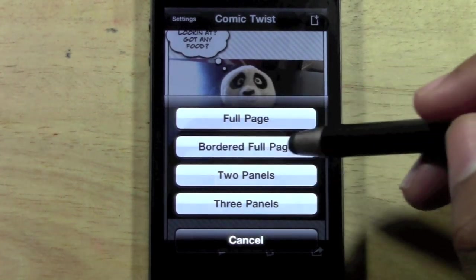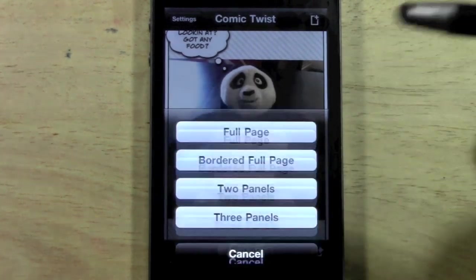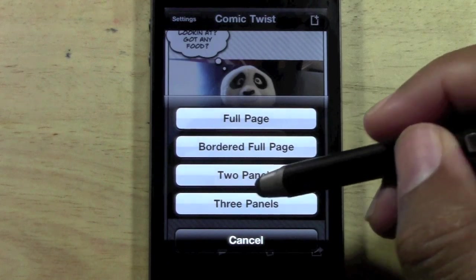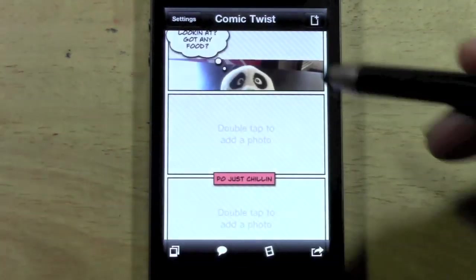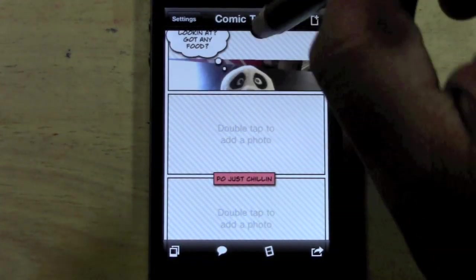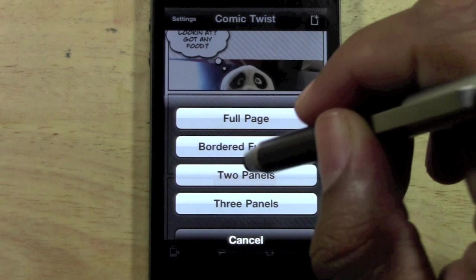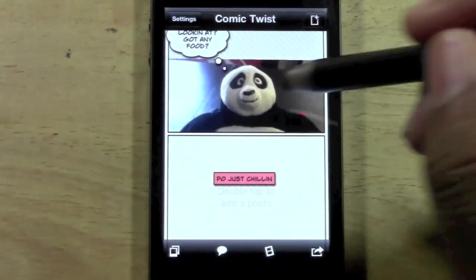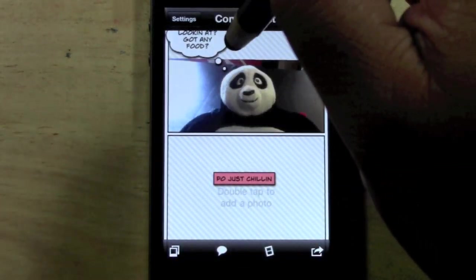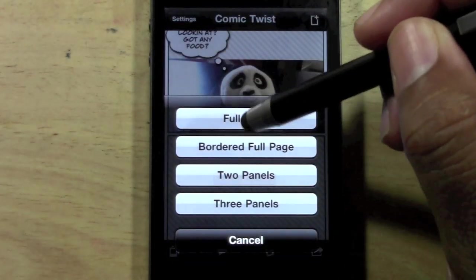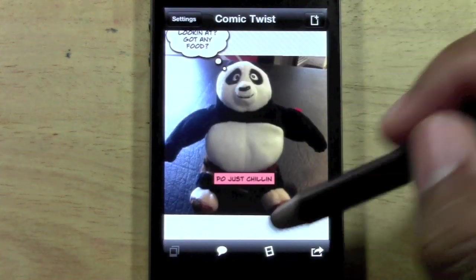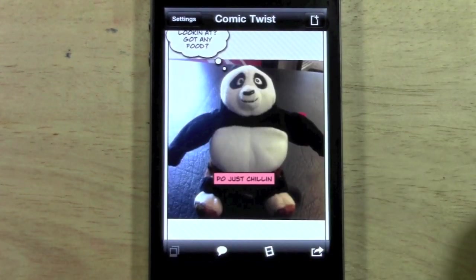You can kind of change the border of the photo — add a border, take it away. You can do like three different little comic strips, so instead of it just being one picture, you can put two and have a comic strip up here, comic strip up here. Or full page, full page with a border.